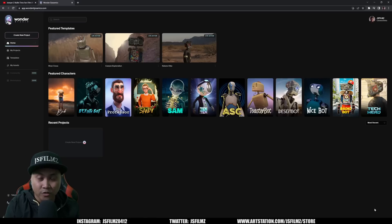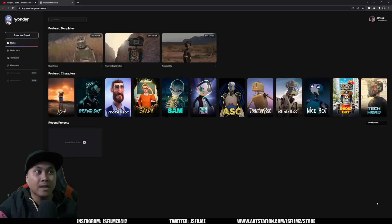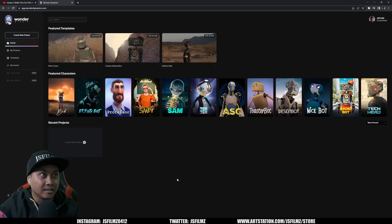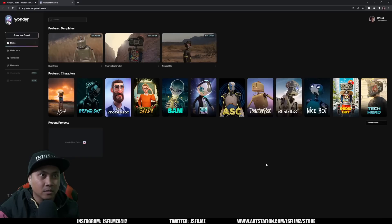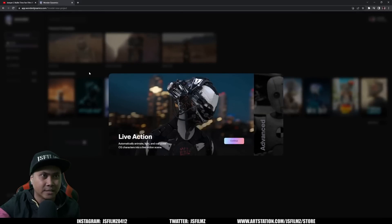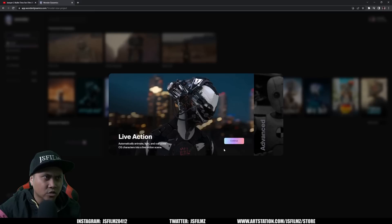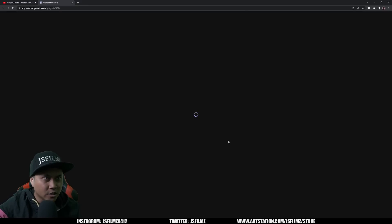First things first, big thanks to Nicola from Wonder Dynamics for hooking me up with the access. So we have a couple of pre-made characters — some of them are actually really darn good — and they do have some templates you can try, but I want to do my own. I'll create a new project. It says: 'Live action — automatically animate, light, and compose CG characters into a live action scene.' So we'll continue with that.